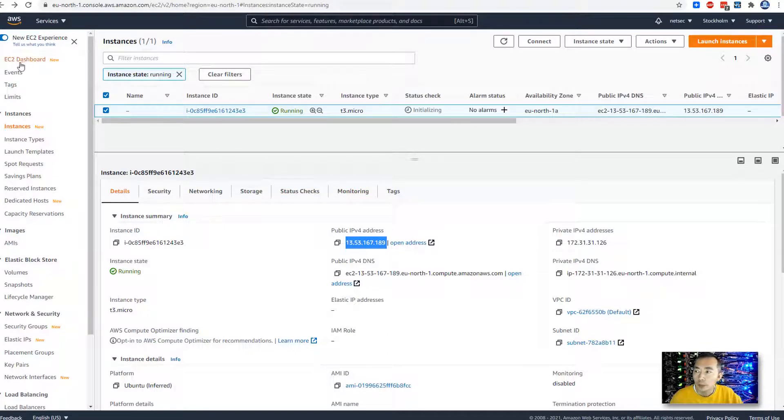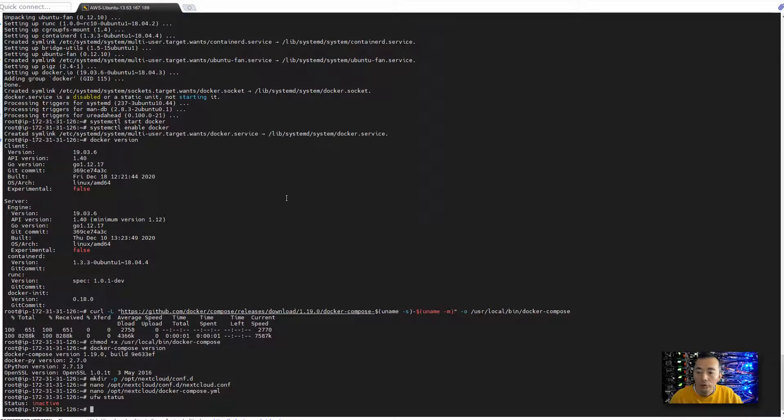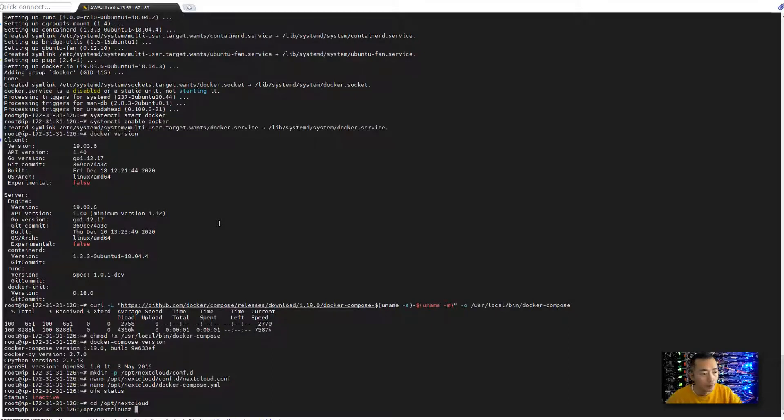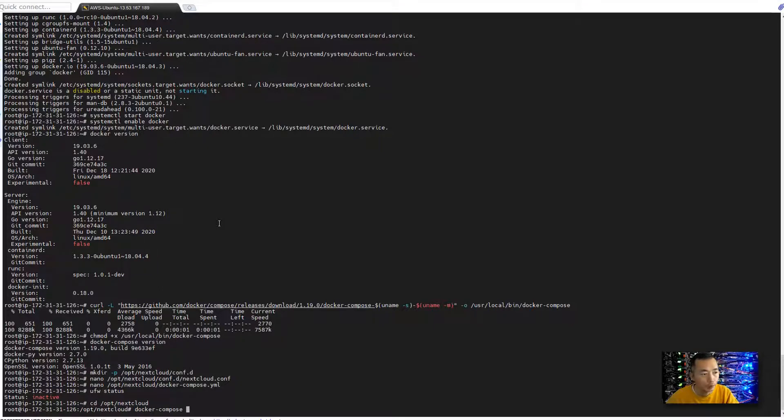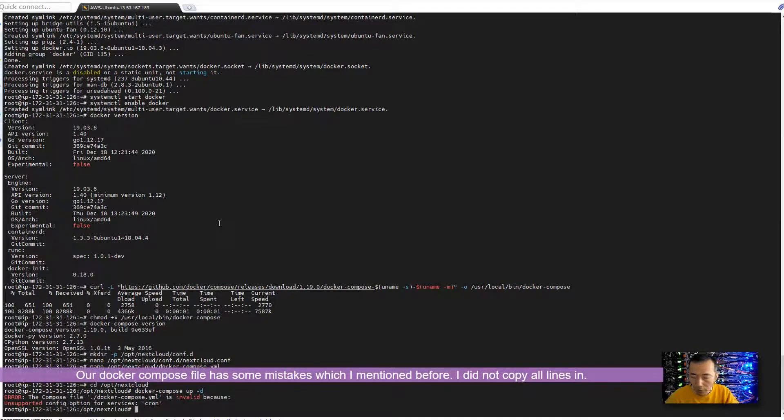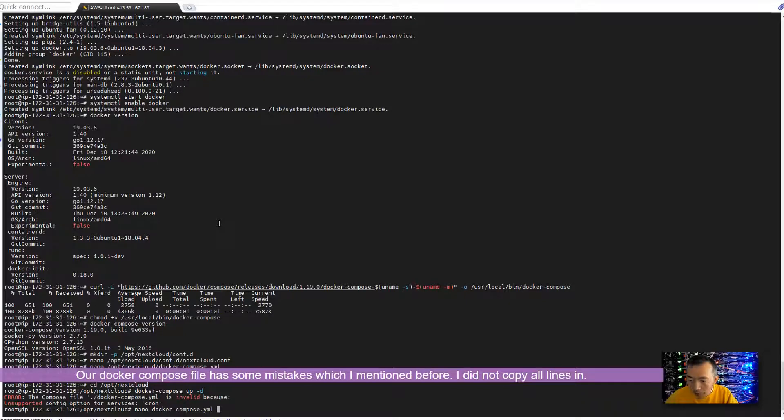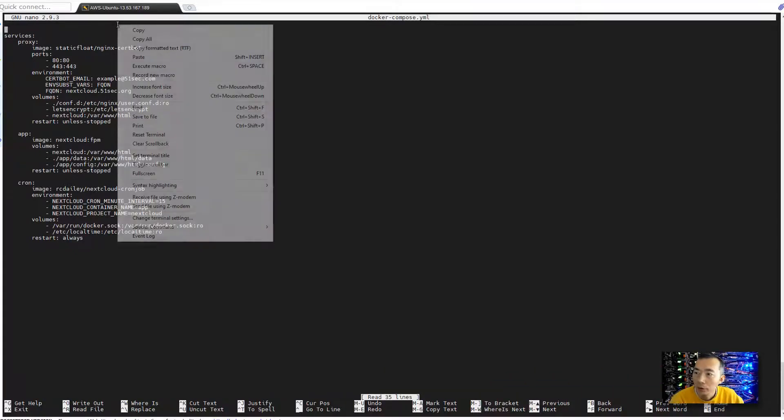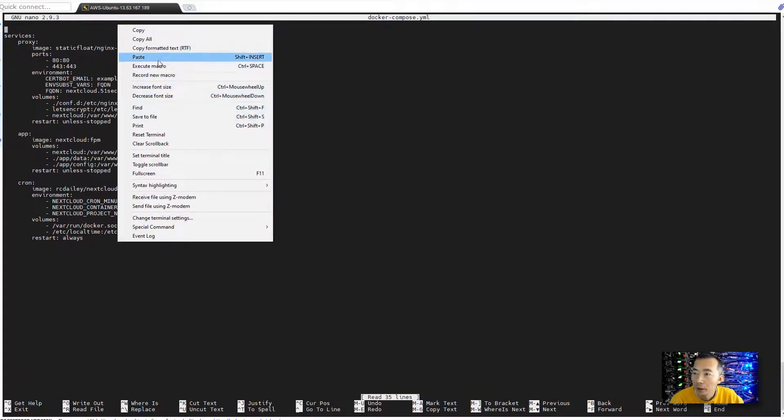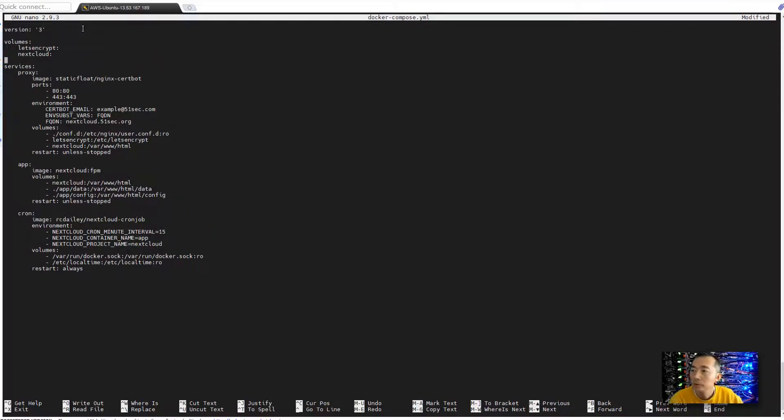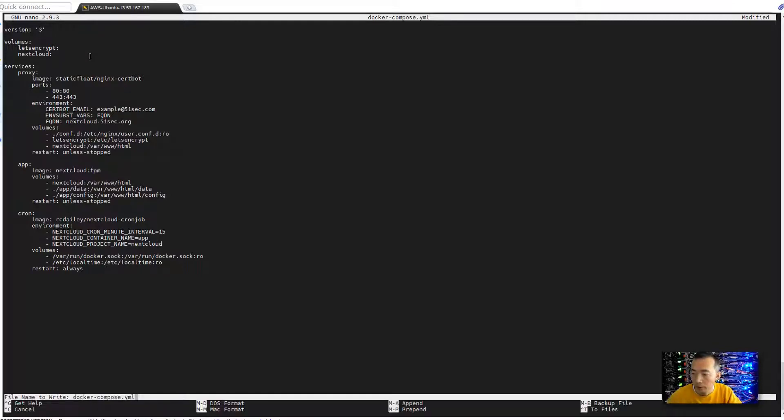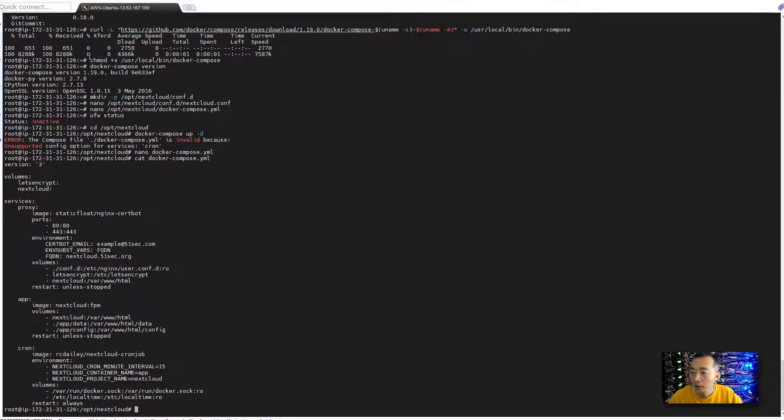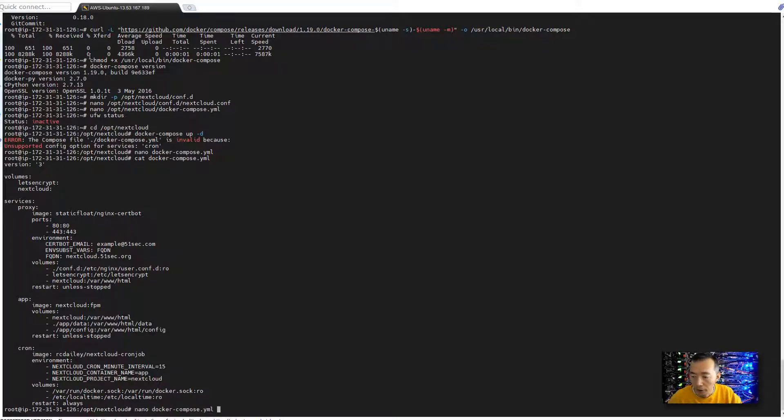We can go to our configuration file folder, we can bring our Docker up using our Docker Compose file. As you can see we have a configuration wrong in here so we're going to make that change. That is because during our copy paste I missed a couple of lines here. So we're going to add those lines in and save it, just to make sure. Take a look again, now seems correct, now we can bring the Docker up.